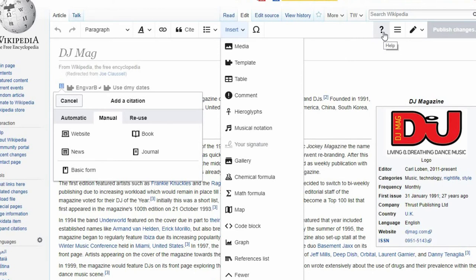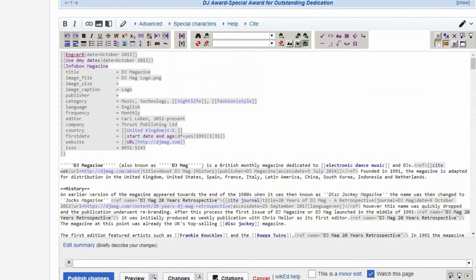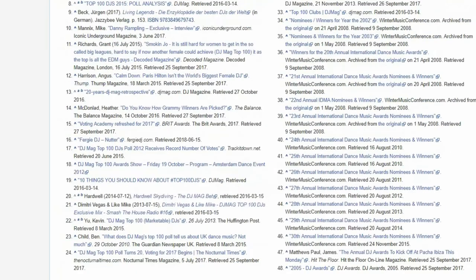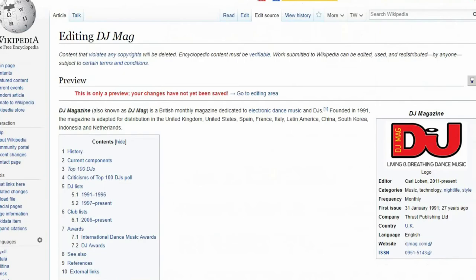The Edit Source tab shows you the wiki text markup which makes up the article. Certain features, such as adding images, are better edited in this tab. But if you're not yet comfortable with this option, the Edit tab is your go-to editing tool.